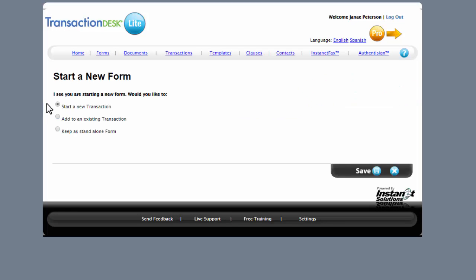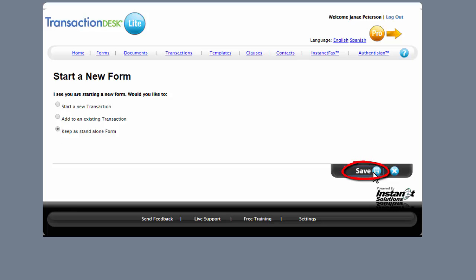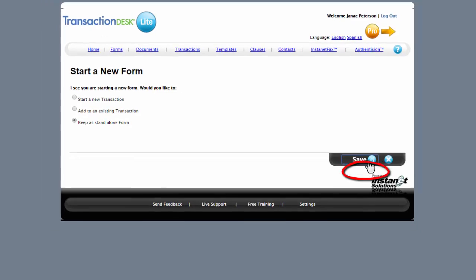You can either start a new transaction, add to an existing transaction, or keep as stand-alone form. I'm going to keep as a stand-alone form. And then hit Save.